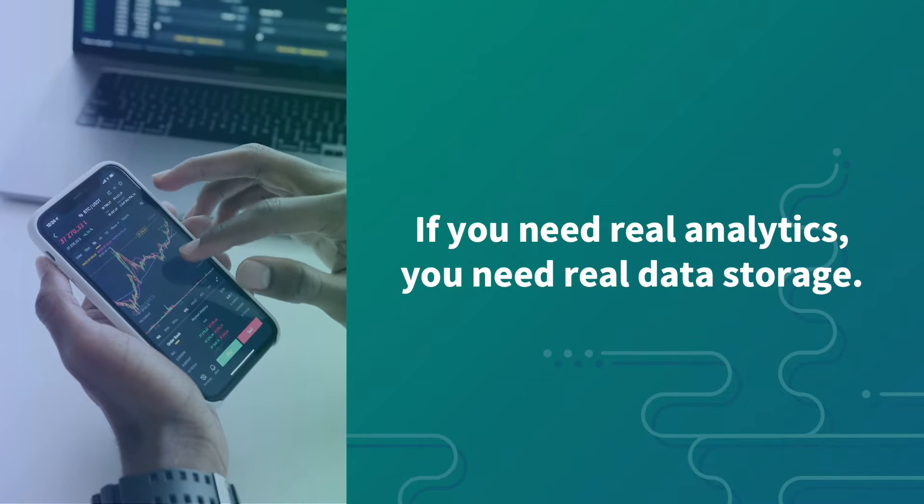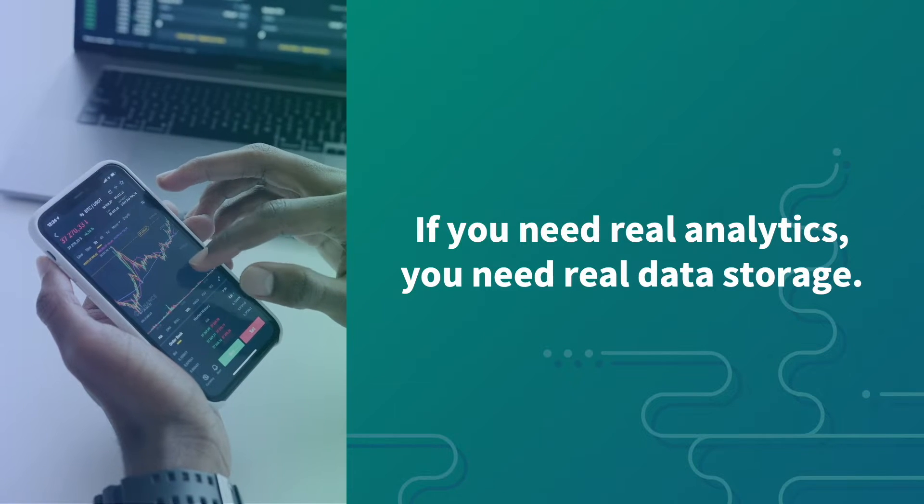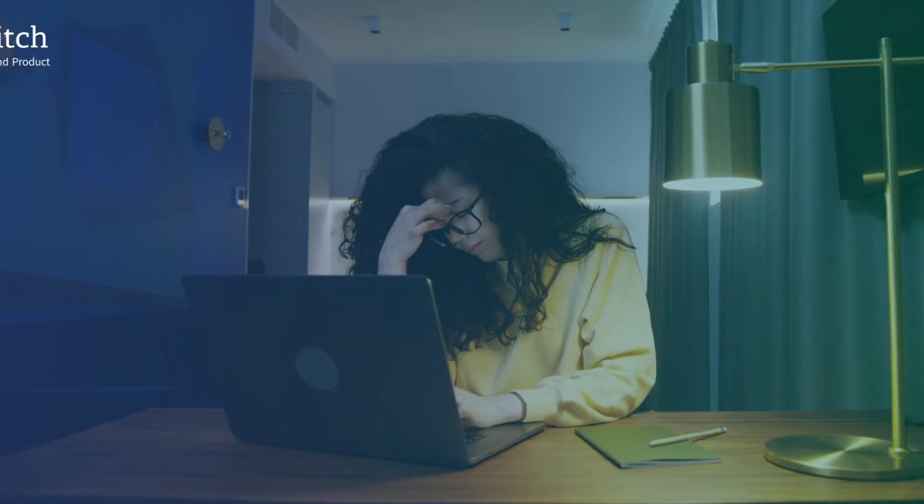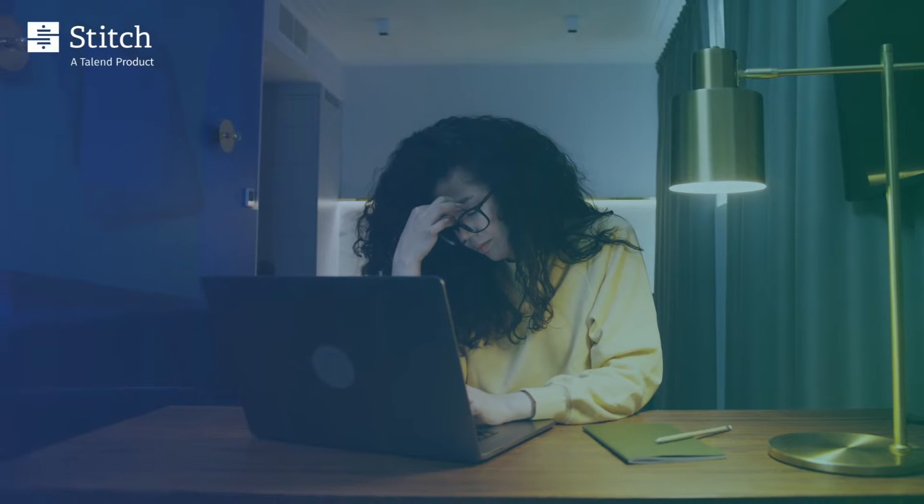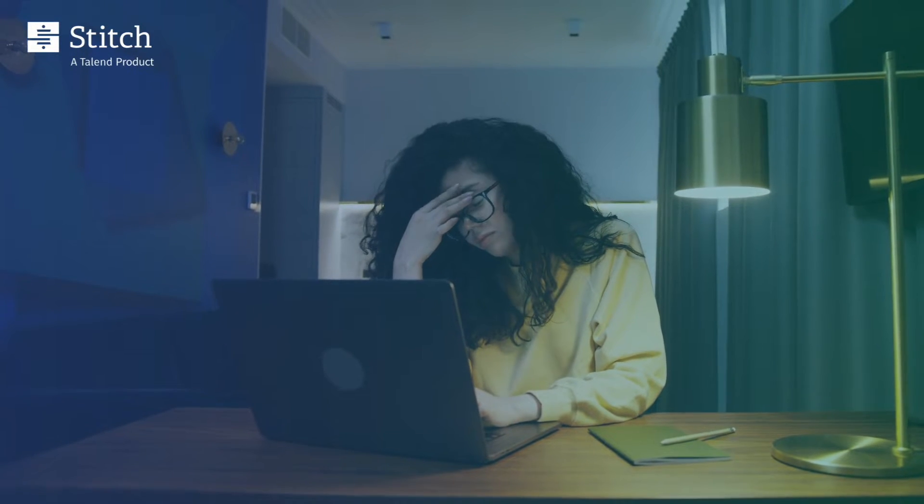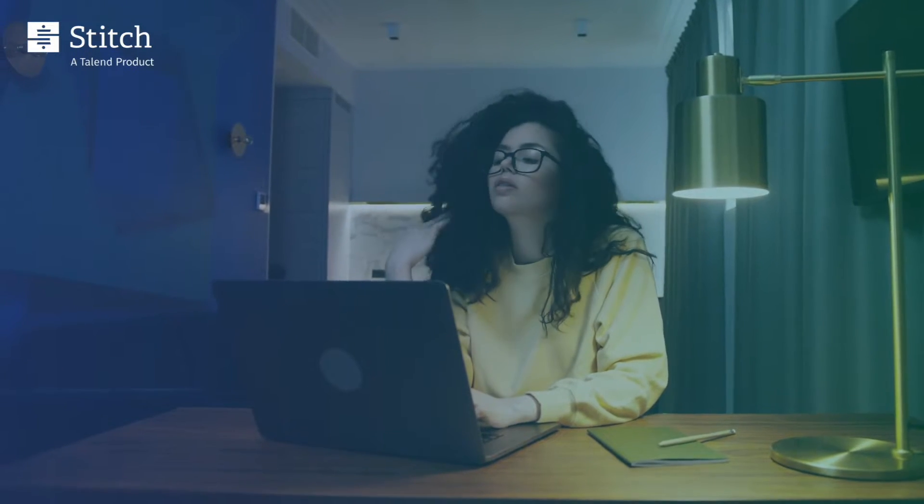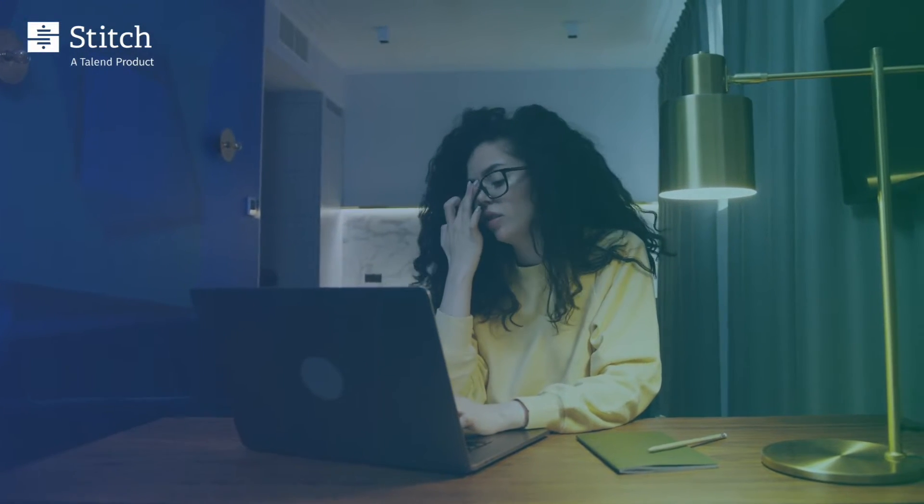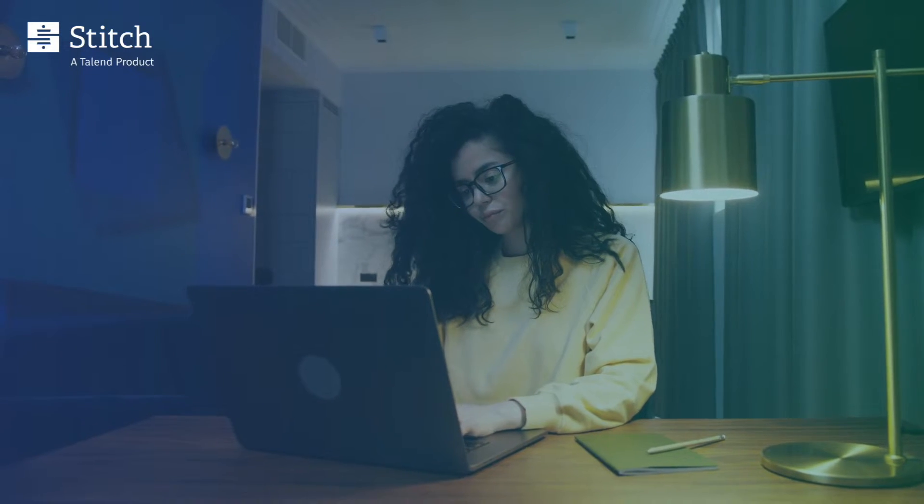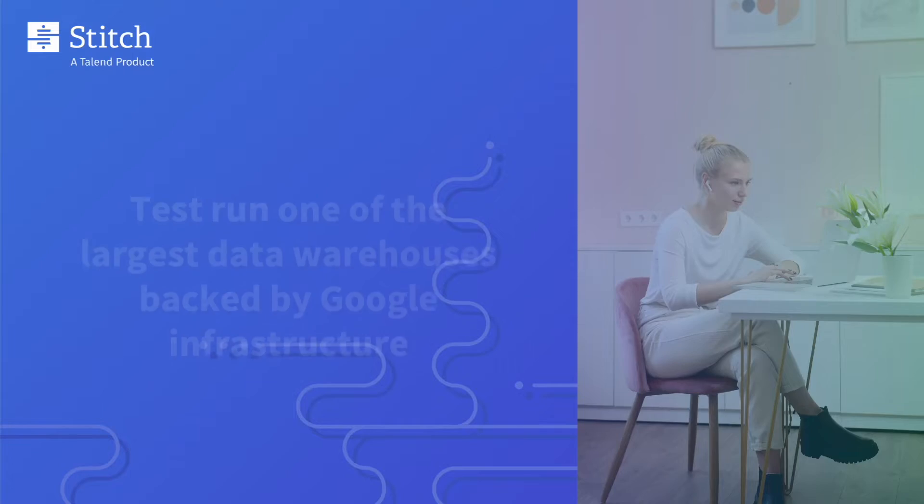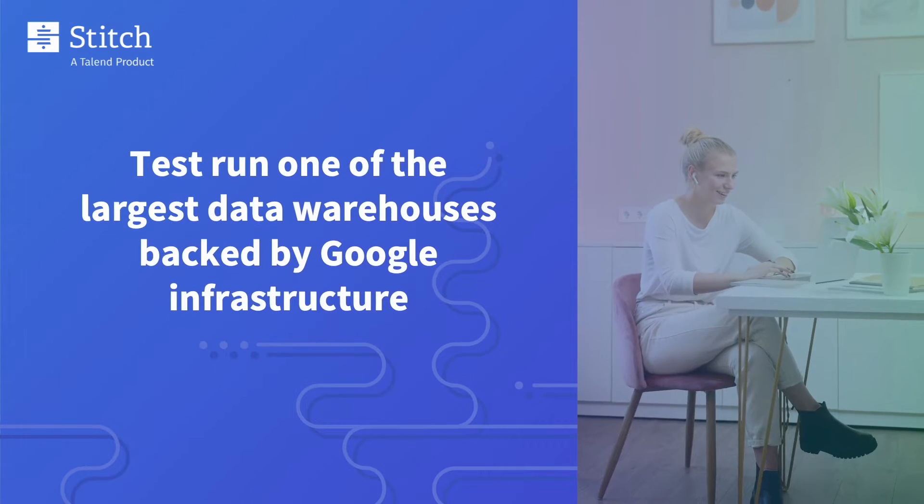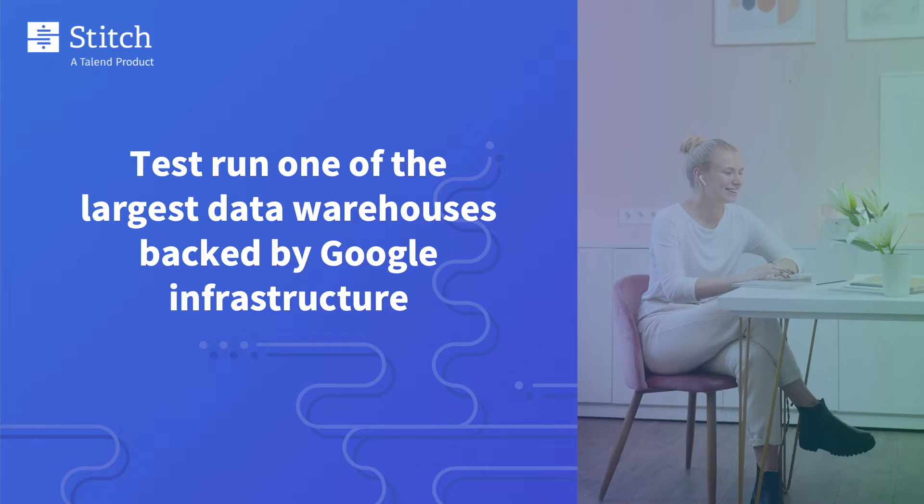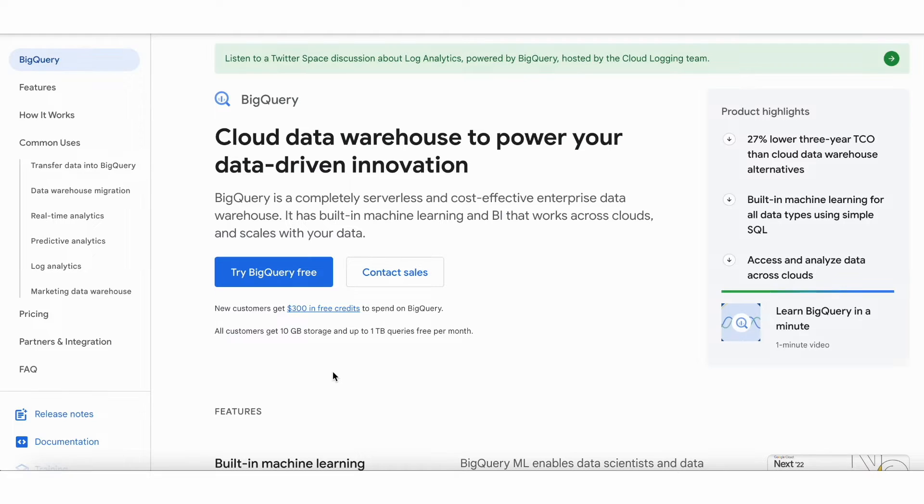If you need real analytics, you need real data storage. But it can be overwhelming to know where to start. The idea of choosing a data warehouse seems like it would take months to properly vet. But in reality, you can test one out in just a few minutes.